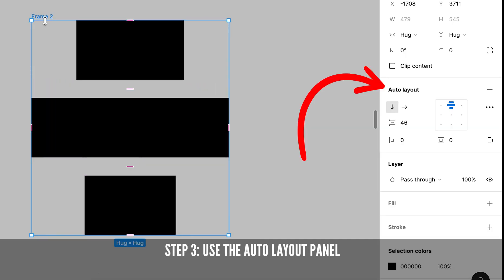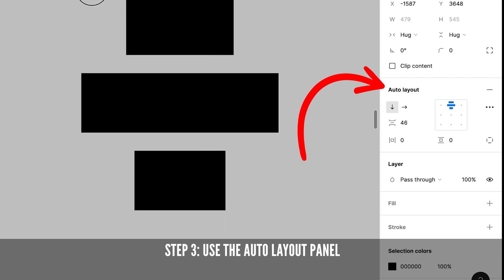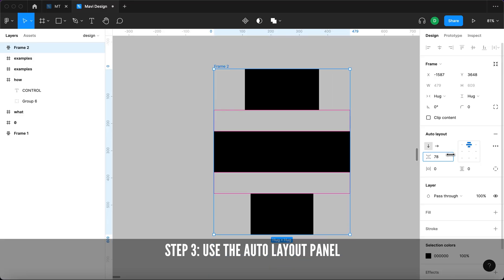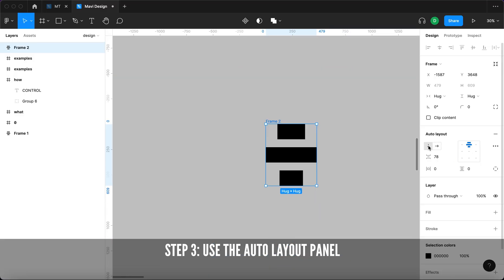Step 3: Use the Auto Layout properties to adjust the spacing, direction and alignment of your objects.